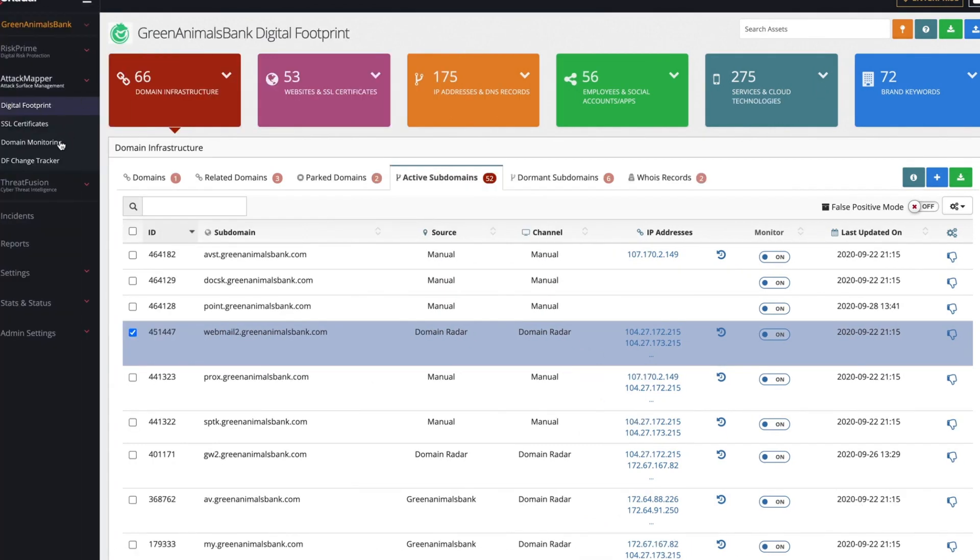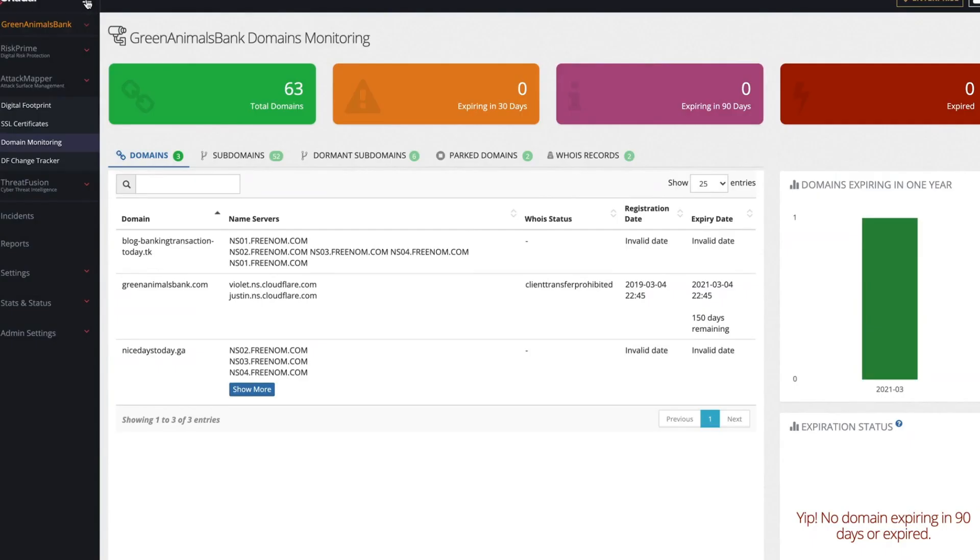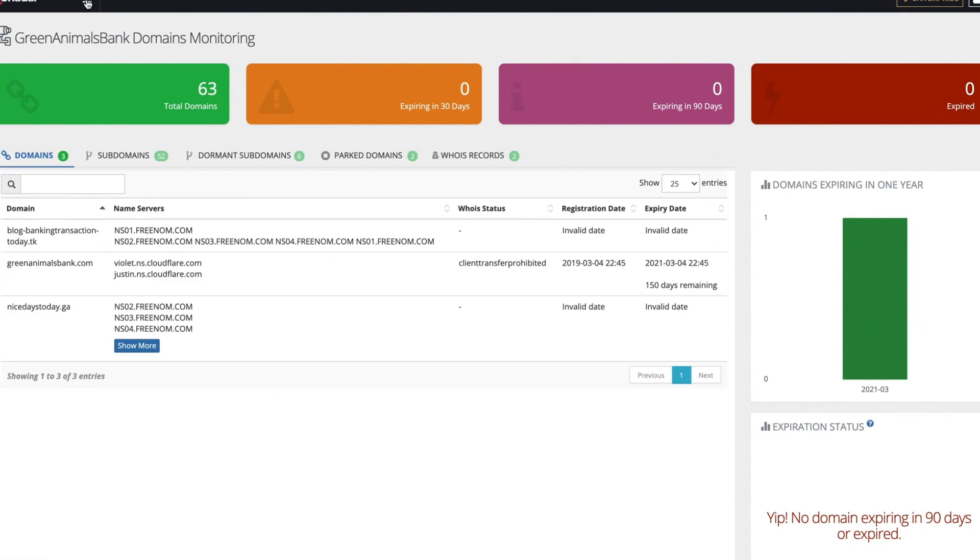Here, you can find an even more detailed version of domains informing you on expiry dates to help you prioritize your operations.